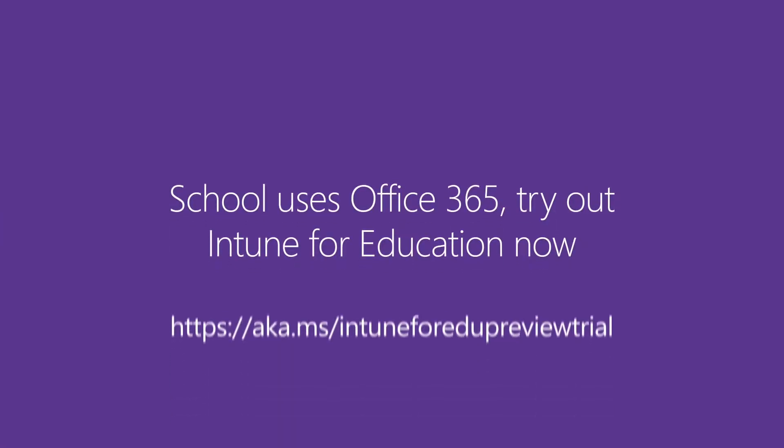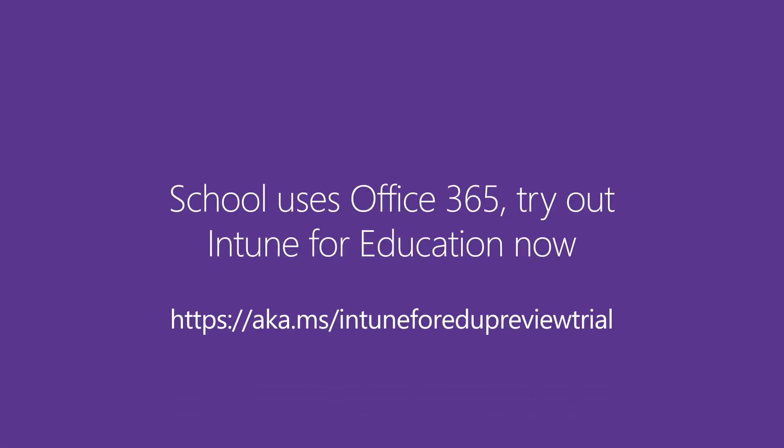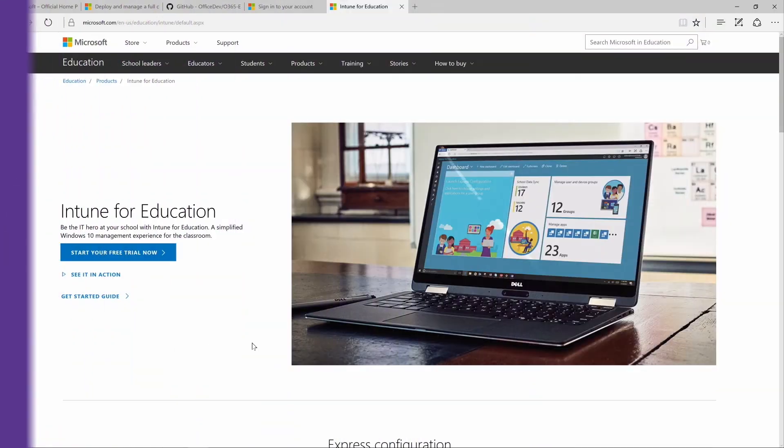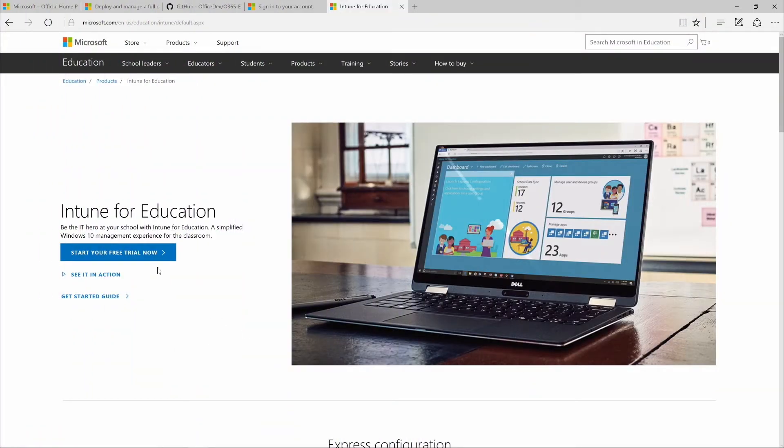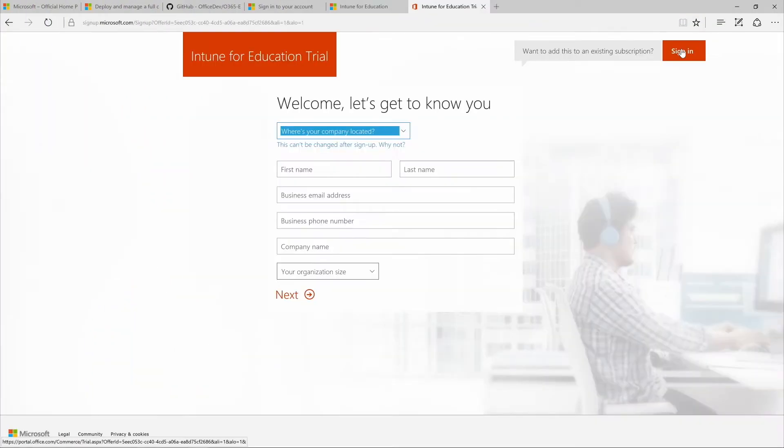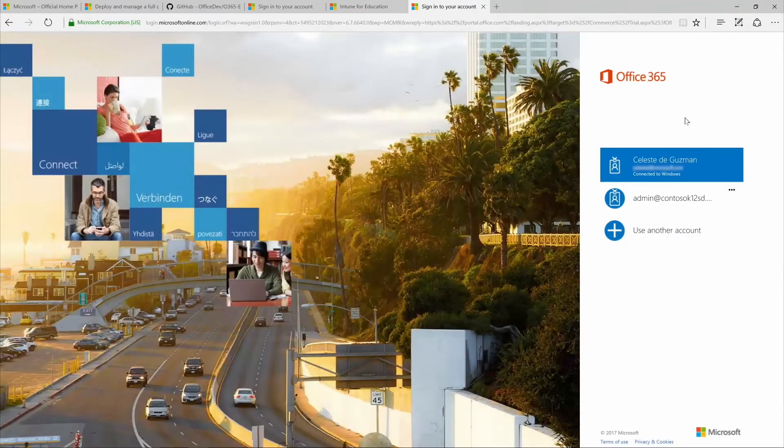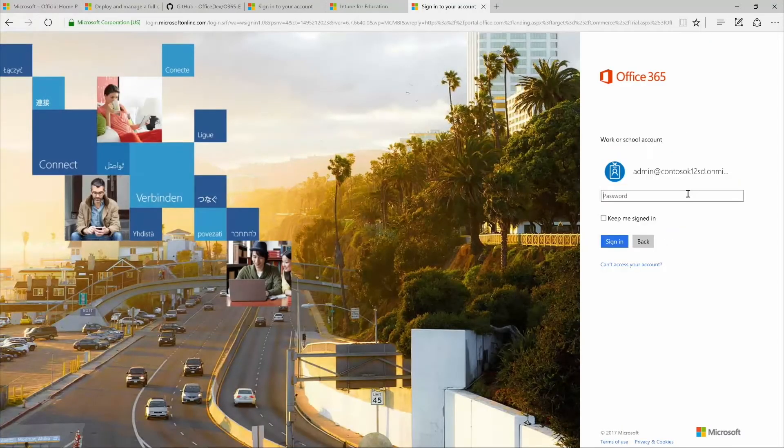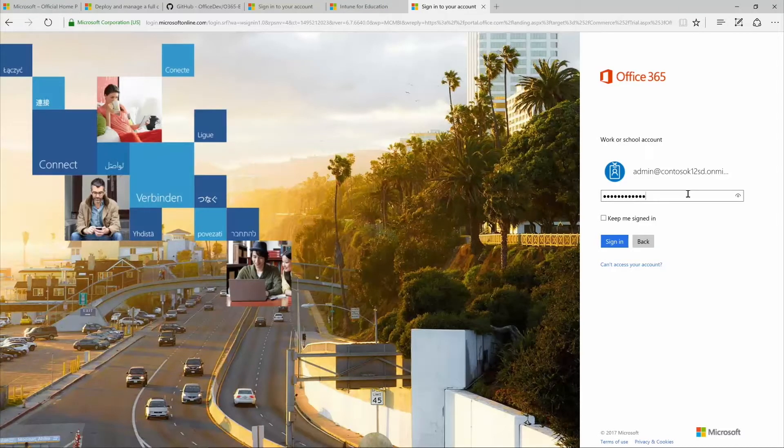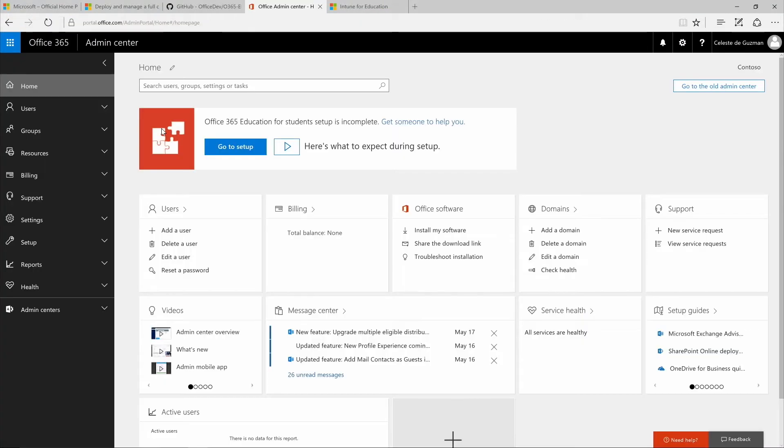Already have an Office 365 for Education verified tenant? Just click the Microsoft Intune for Education preview link to get started. Sign in with your global admin credentials and apply the Intune for Education preview trial code to your tenant. When you're done, you can skip ahead to configure the Microsoft Store for Education.